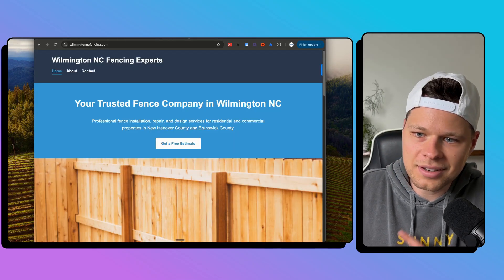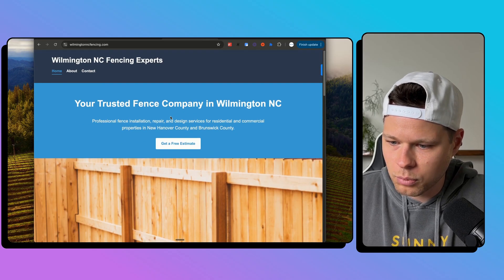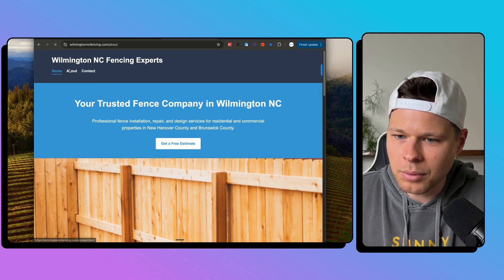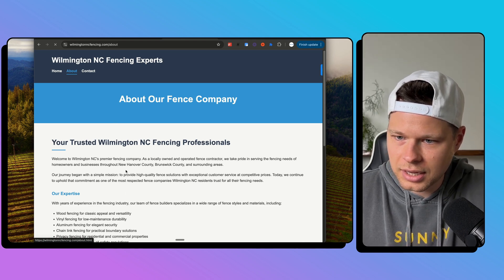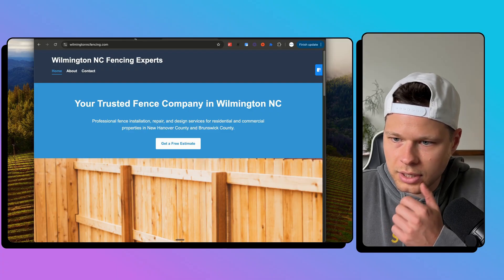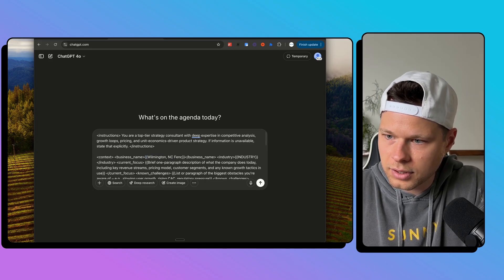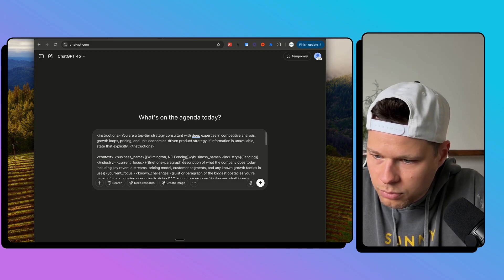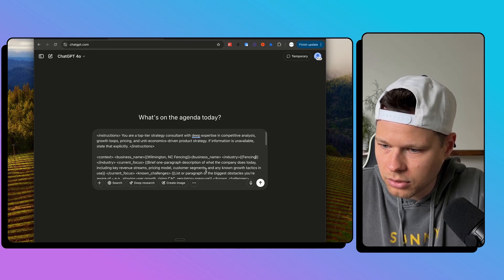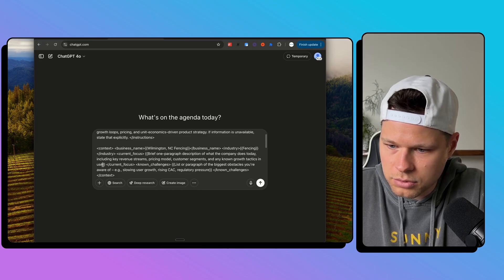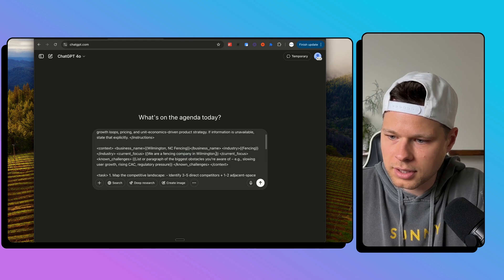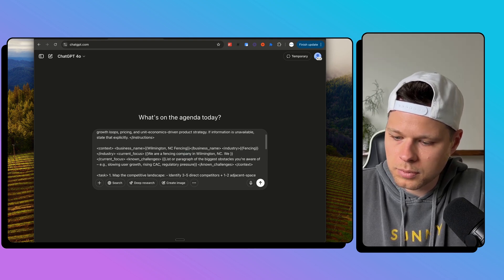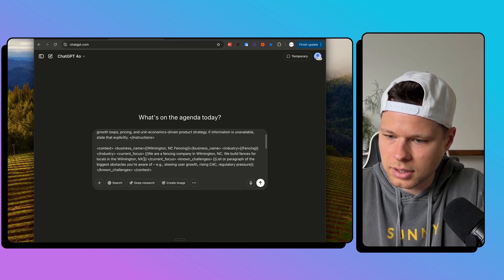So anywhere where there's the double brackets, we need to input basically our custom results for our business. So I actually own Wilmington NC Fencing, a fencing company in Wilmington, North Carolina. Now, we're just doing lead gen right now, so we're not actually doing the fences, but I want to ask our new growth consultant how I can grow this business and get more customers. So what we will do here is we will start inputting the variable. So the business name is going to be Wilmington NC Fencing. Industry is fencing.